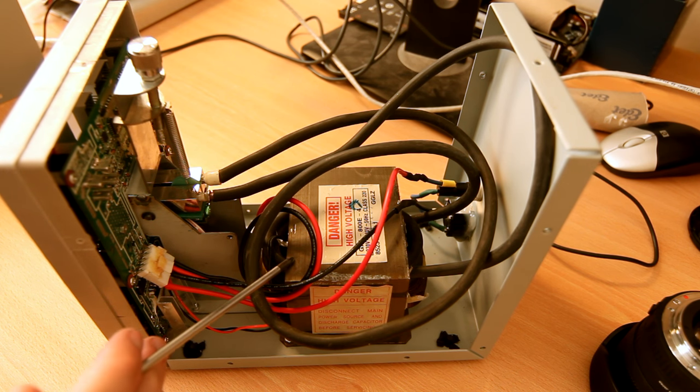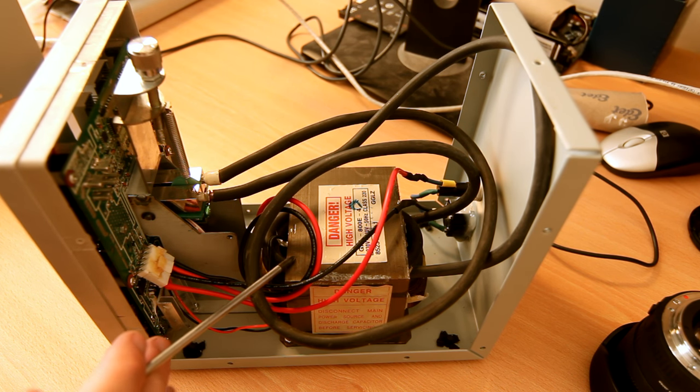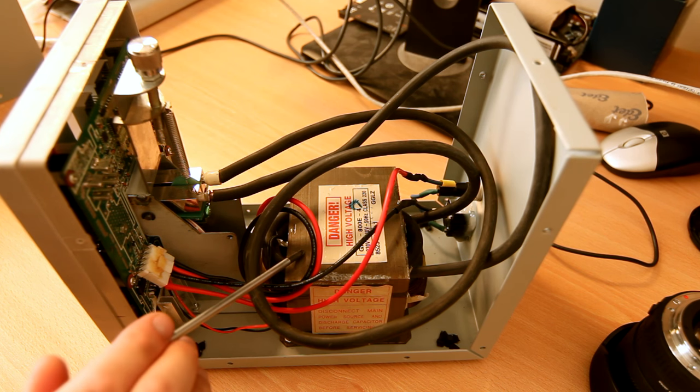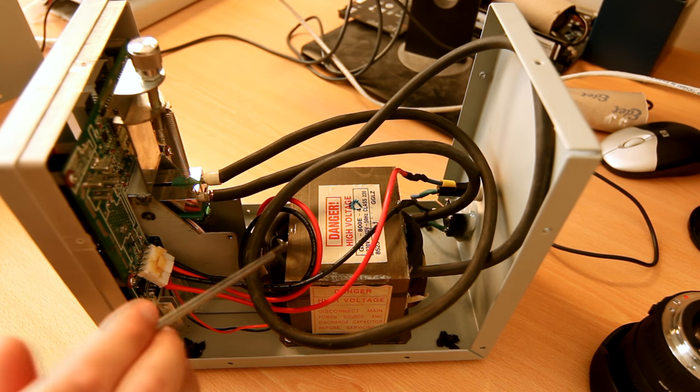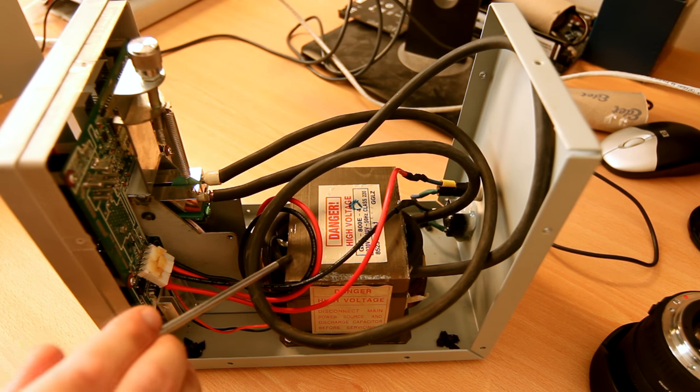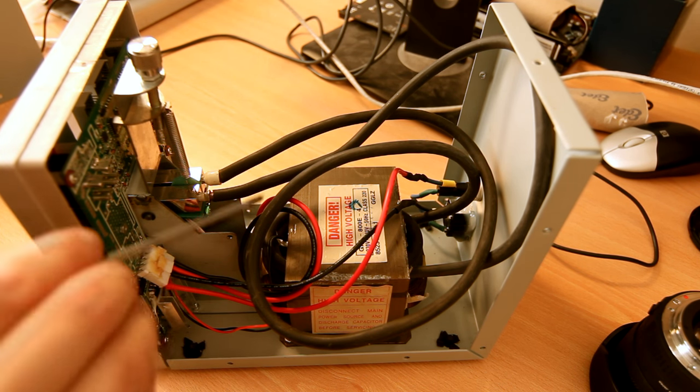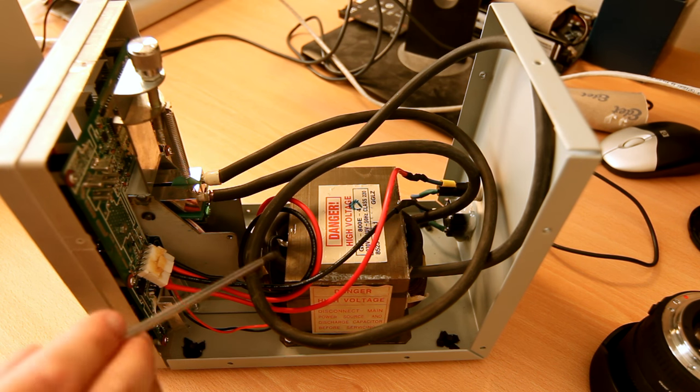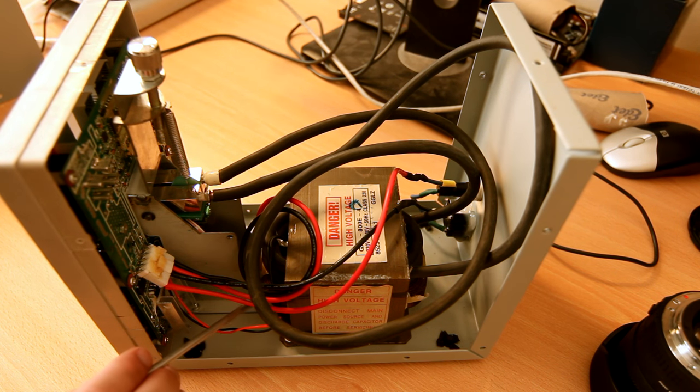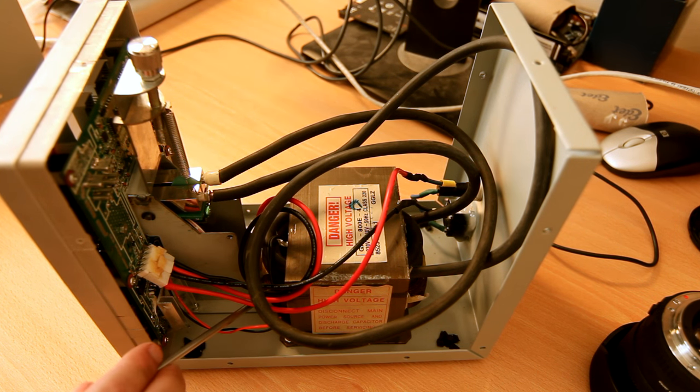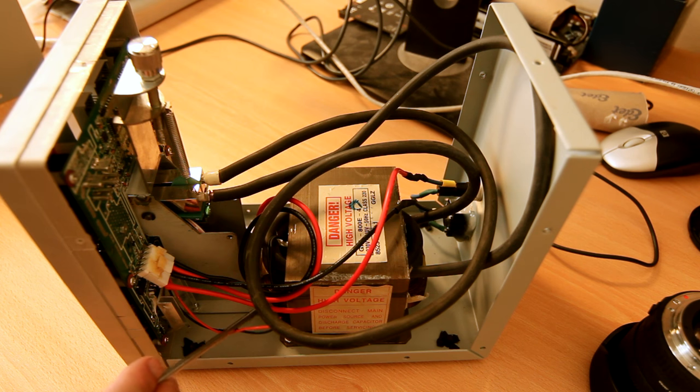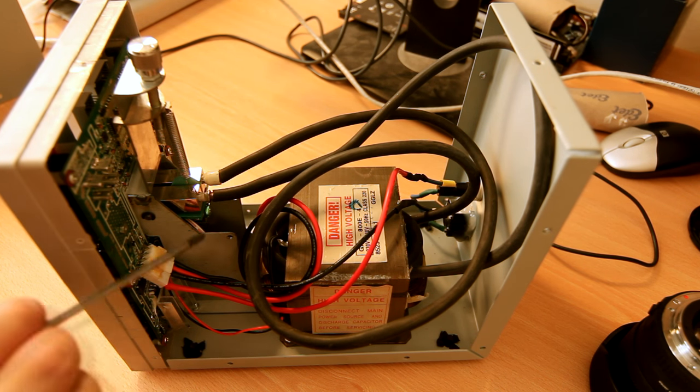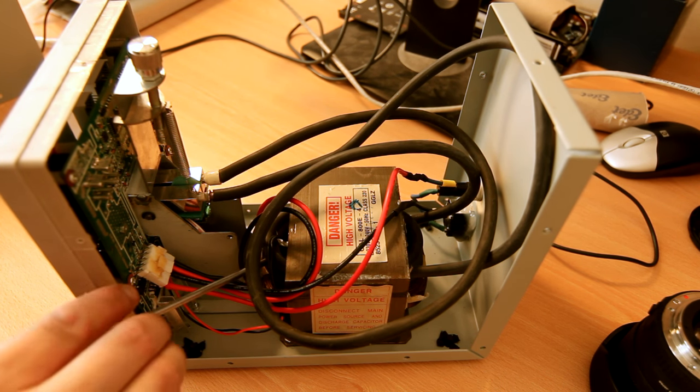Actually, another hackerspace member had this transformer just lying around for this exact purpose. What this is, is a microwave transformer. The primary is still the same as it was when it was a microwave transformer.